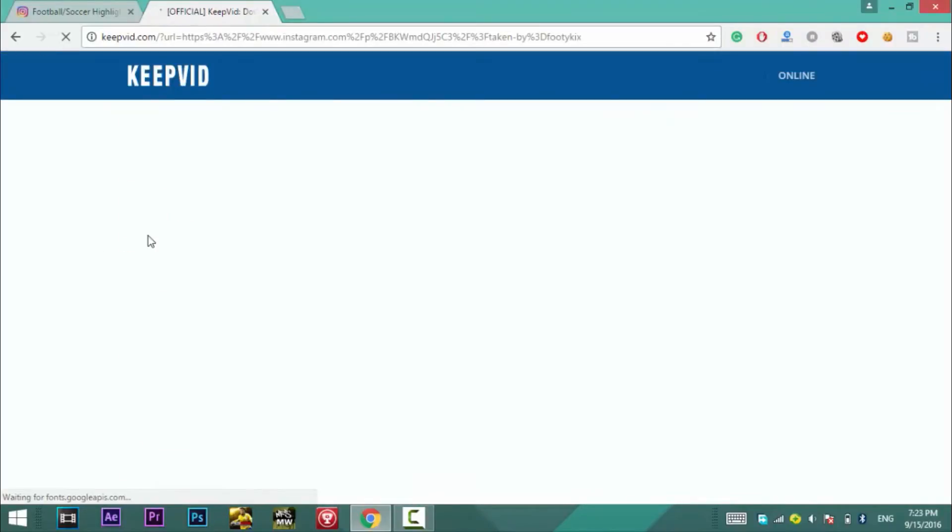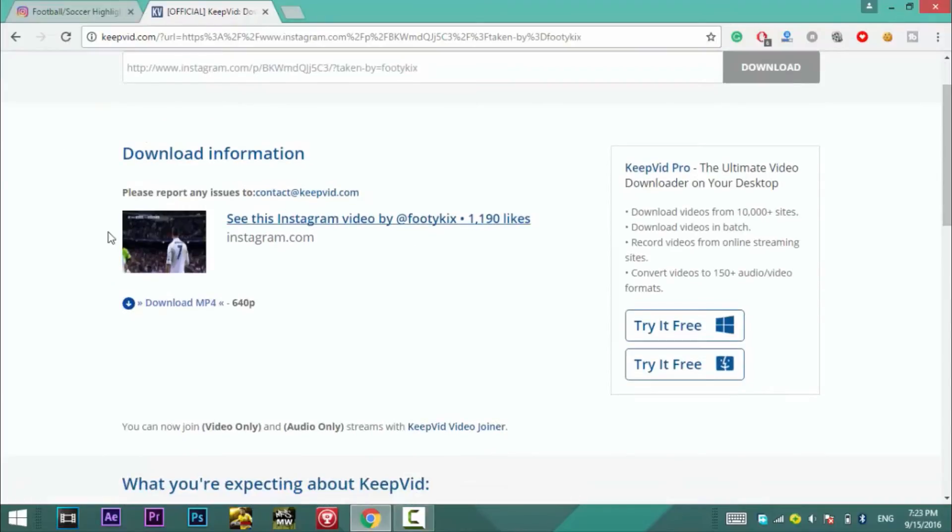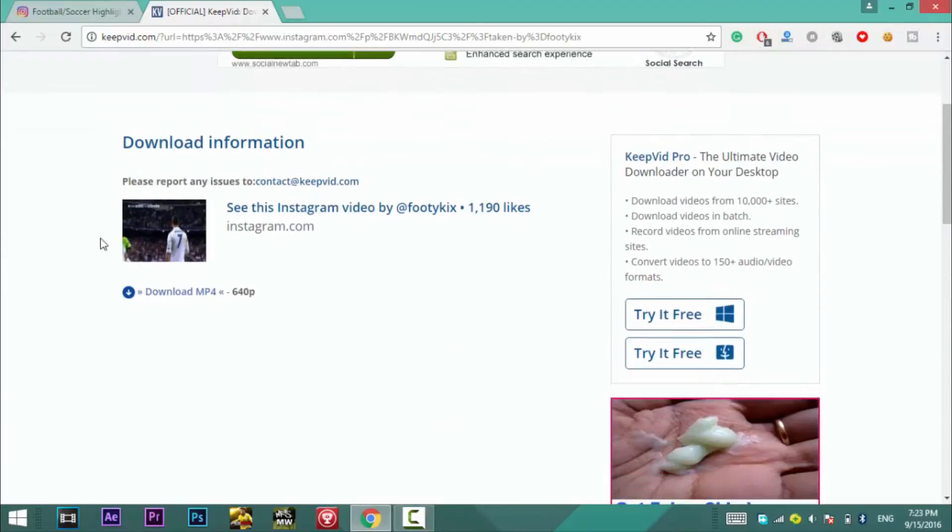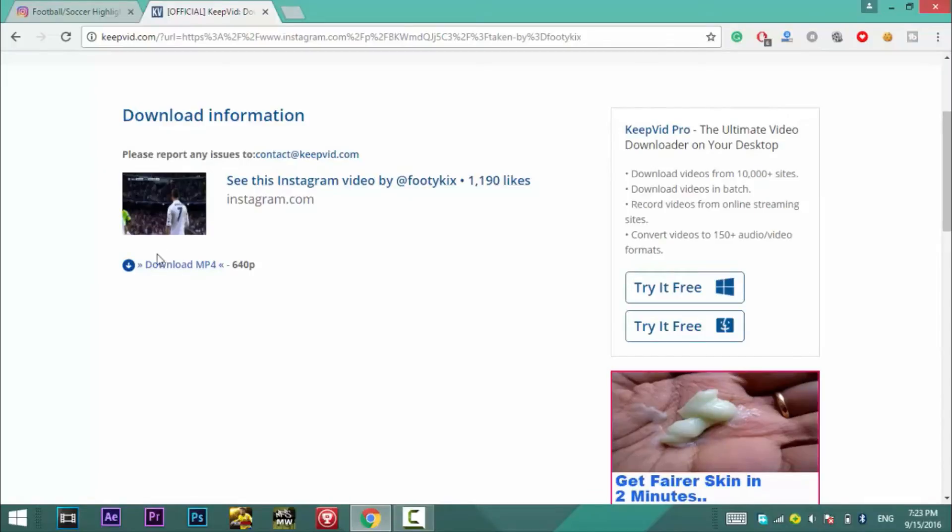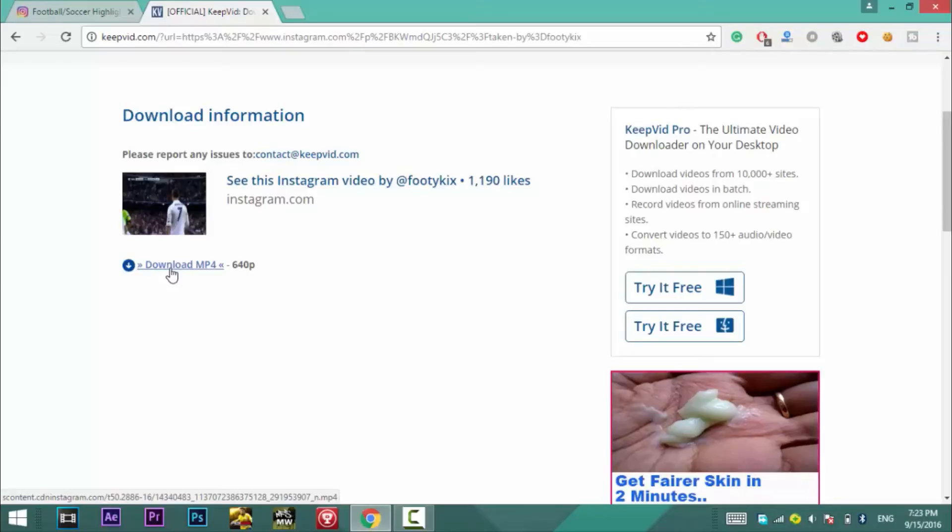When the download link is there you need to right click on that link and choose save link as and then it will be automatically saved as mp4. So this is how you download Instagram videos on your PC.